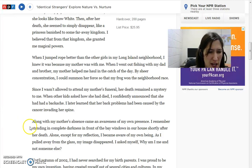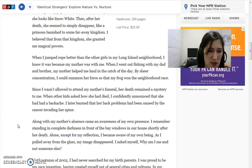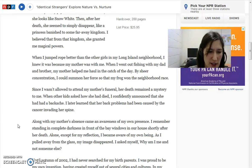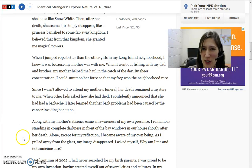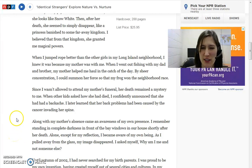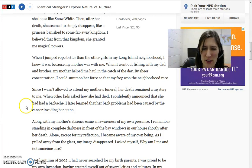'Along with my mother's absence came an awareness of my own presence. I remember standing in complete darkness in front of the bay windows in her house shortly after her death. Alone, except for my reflection, I became aware of my own being. As I pulled away from the glass, my image disappeared. I asked myself, why am I me and not someone else?' That's interesting — do you remember realizing that as a child, realizing that you're a unique person? When you're really little, you don't know that until you get a little bit older.